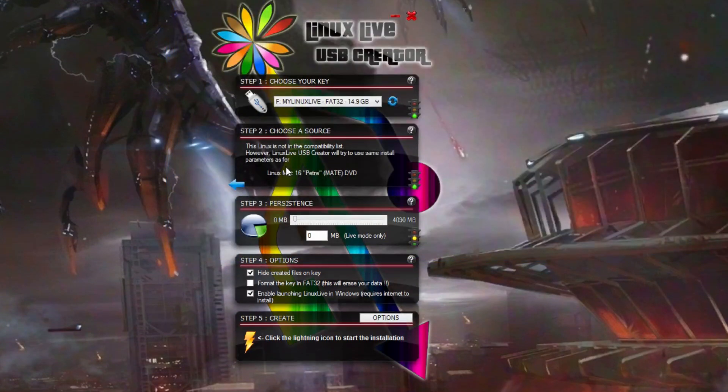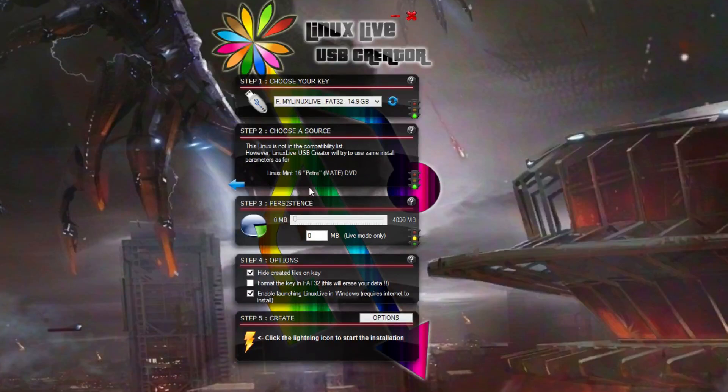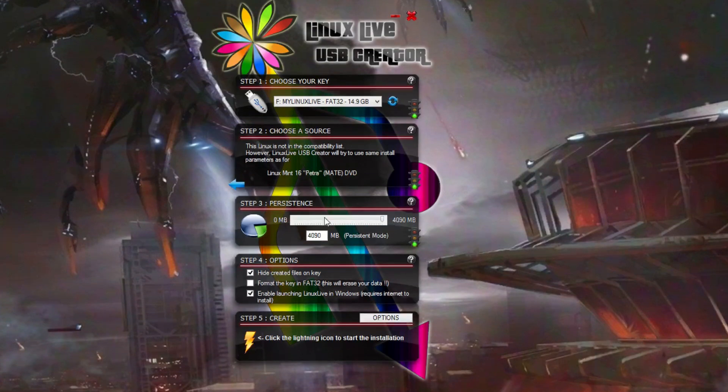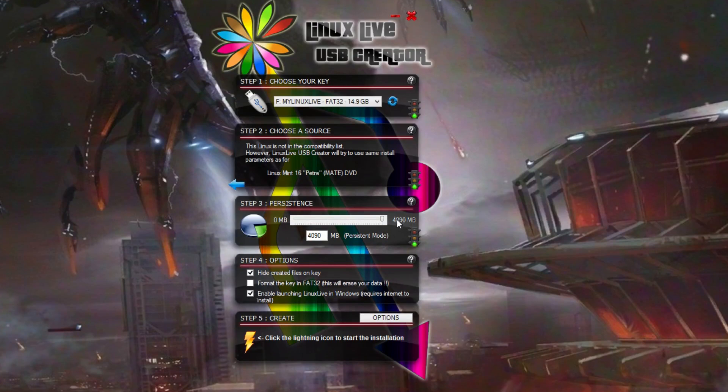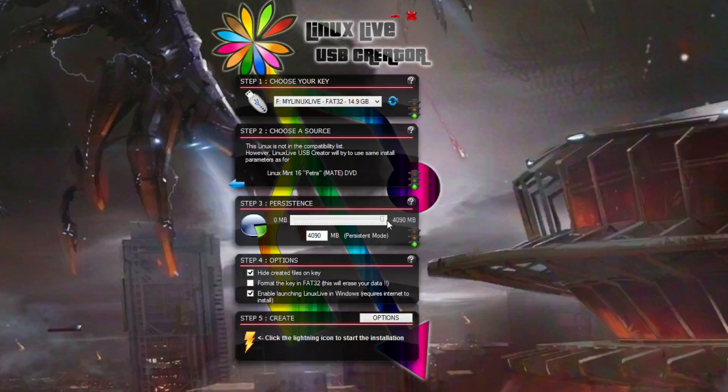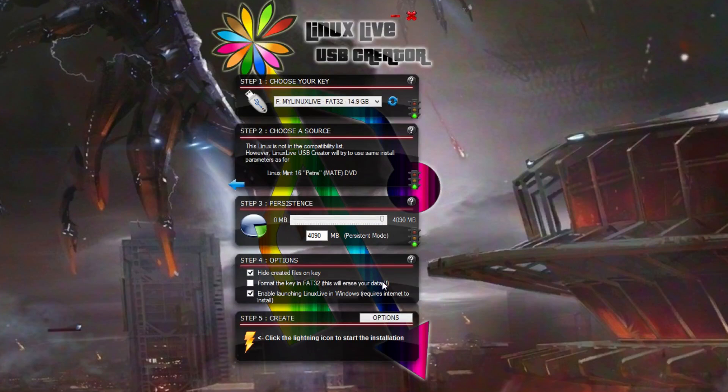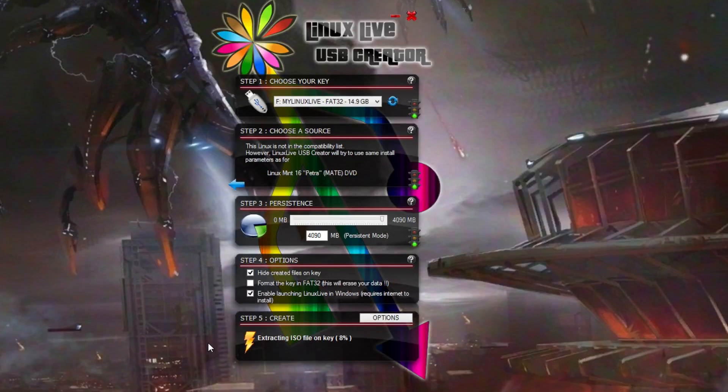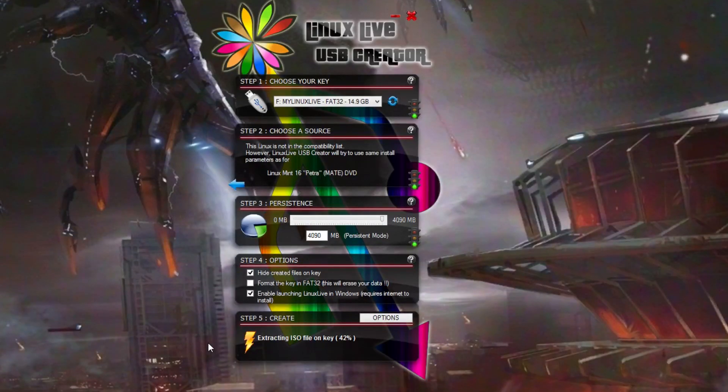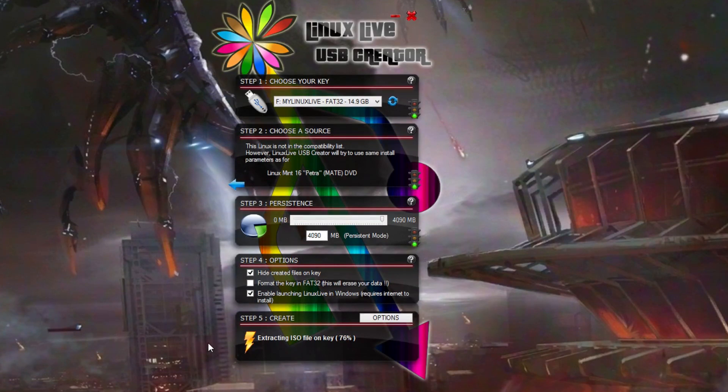It says something about compatibility, but trust me, I've used it. For persistence, we can move it up to 4 gigabytes or 4090 megabytes. It only goes that high because that's the max partition size on a FAT32 drive. Don't change anything on step four unless you need to format the drive. Click the lightning bolt in the bottom corner. For the sake of time, I'll speed this up. It takes around five minutes.